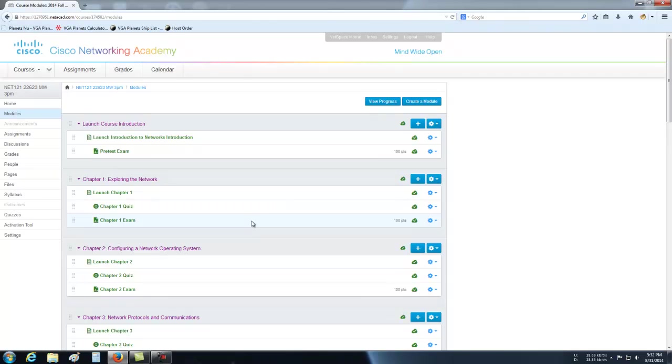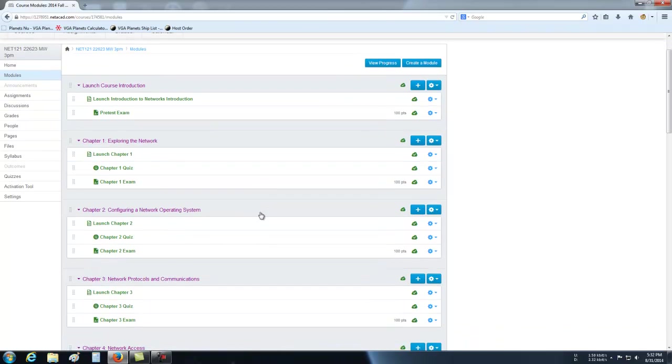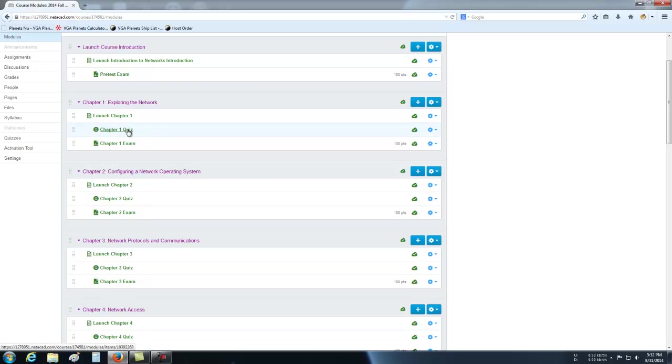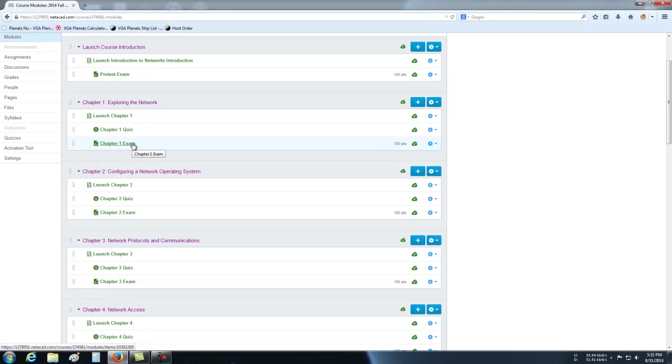Now when you do that, all the assignments and modules pop up. So for each chapter, there's a module, there's a quiz, and the exam. Now the only thing that we require here at Stark State, we require that you take the exam at the end of each chapter. Typically there are 10 to 20 questions, depending on how big the chapter is, and you typically get at least two attempts at them.